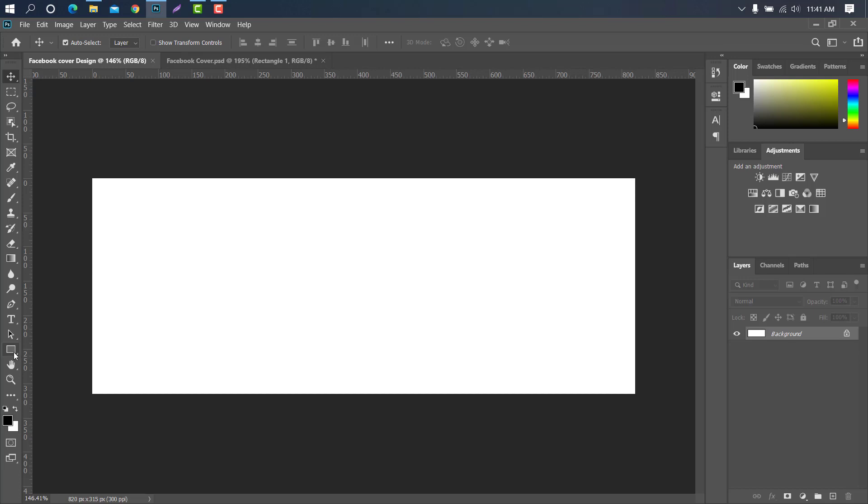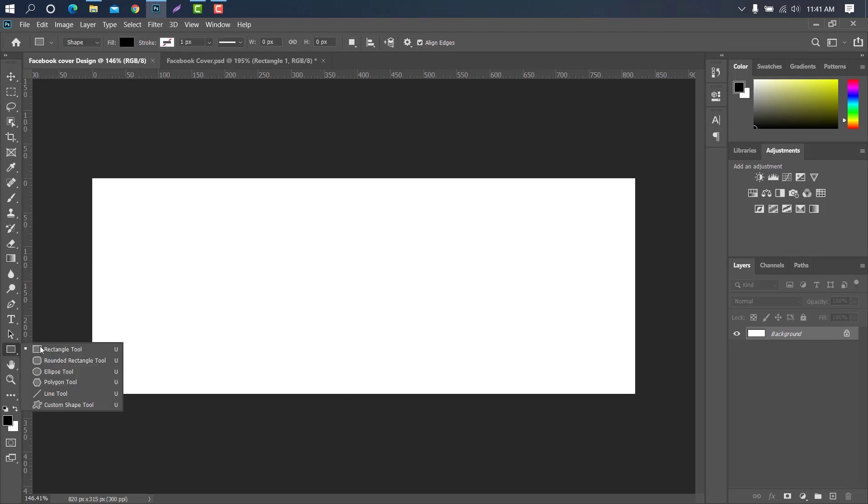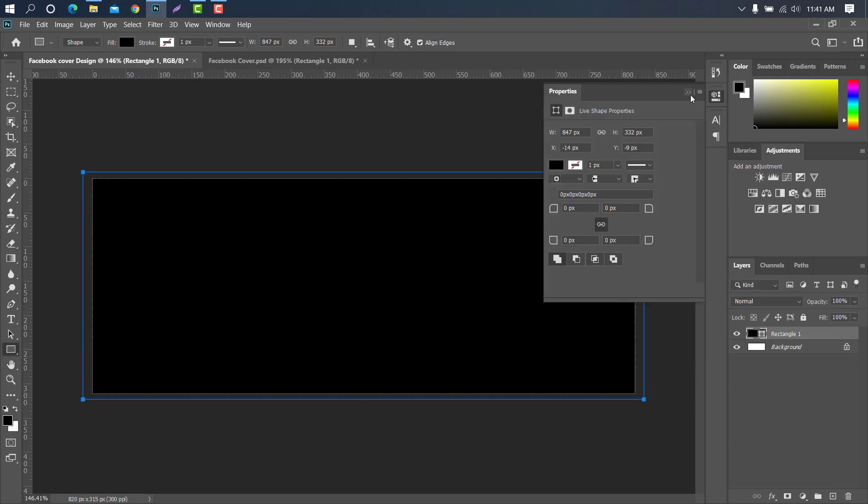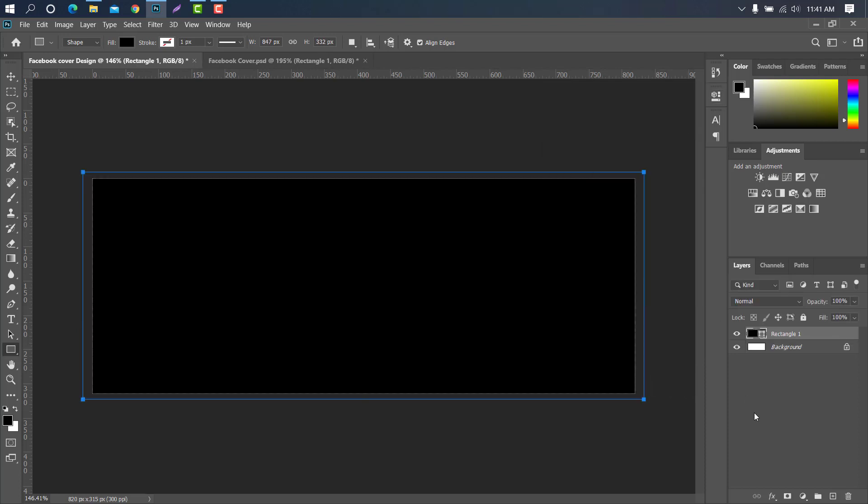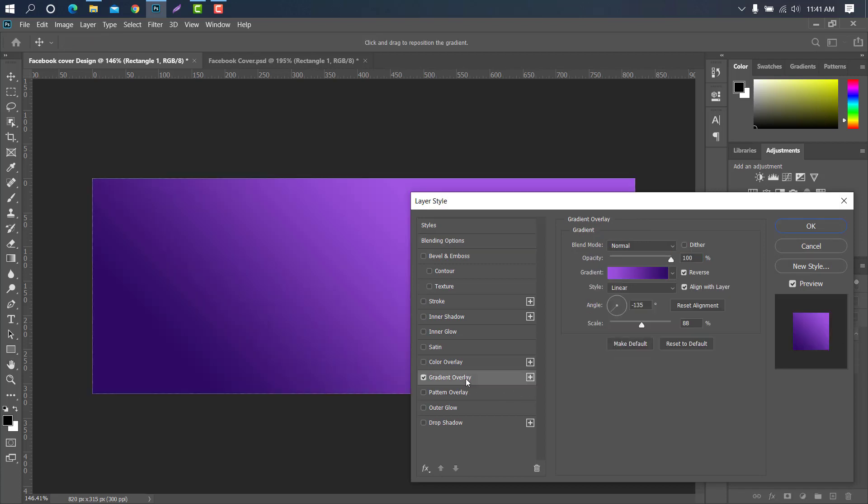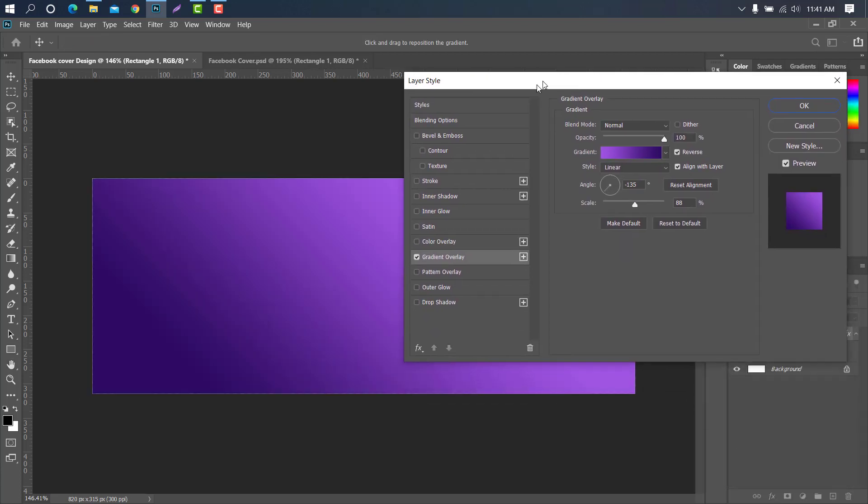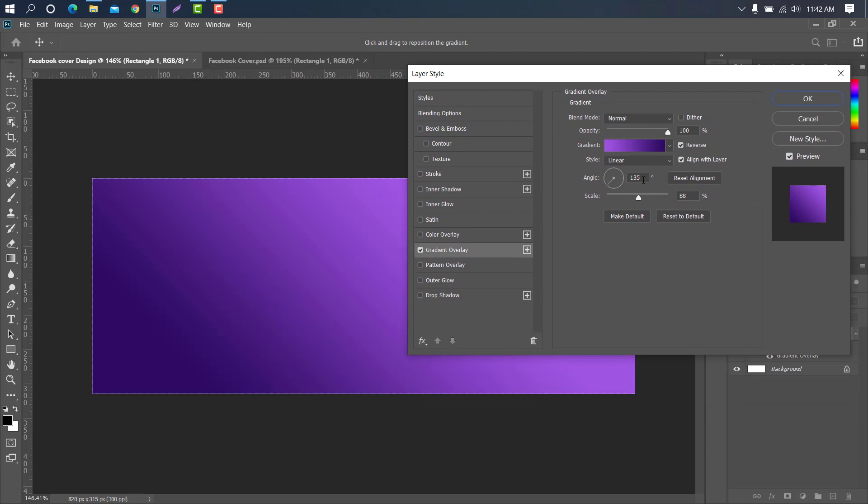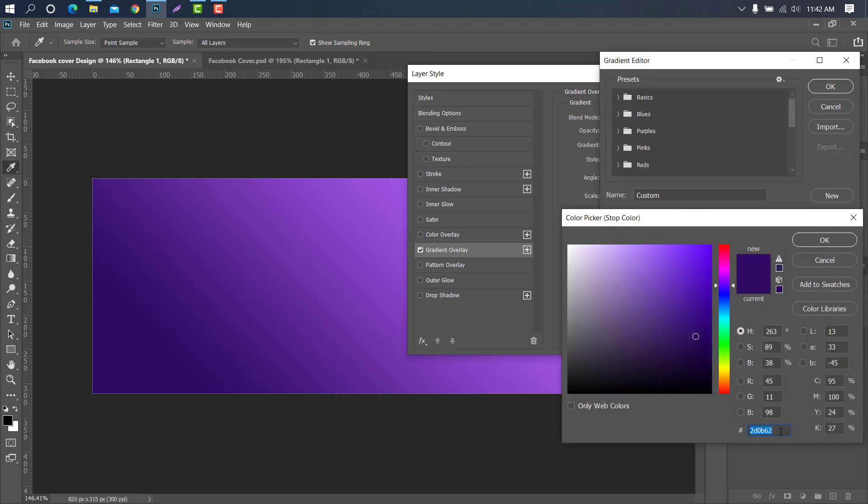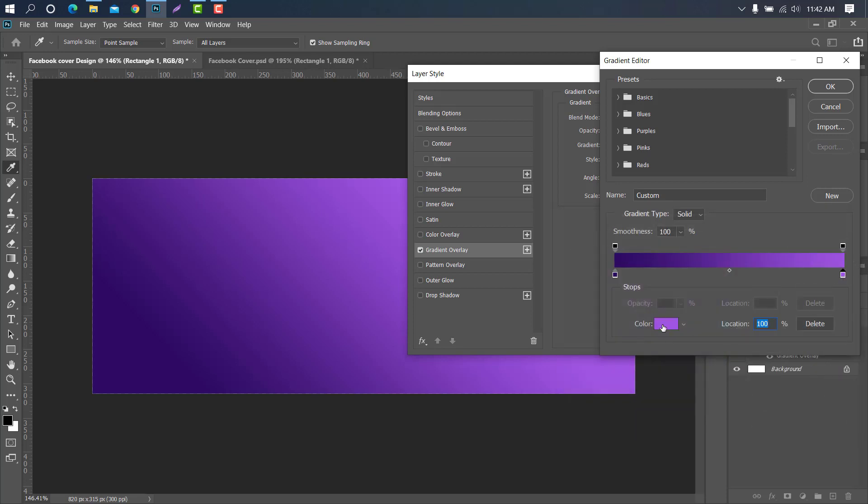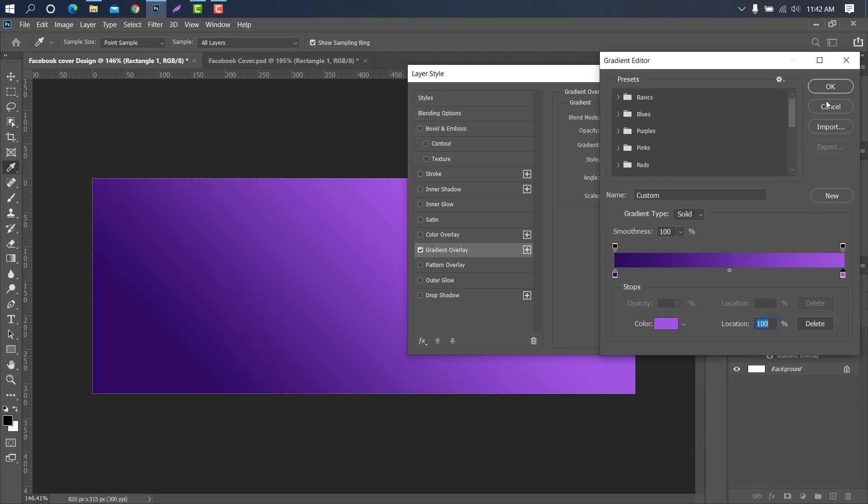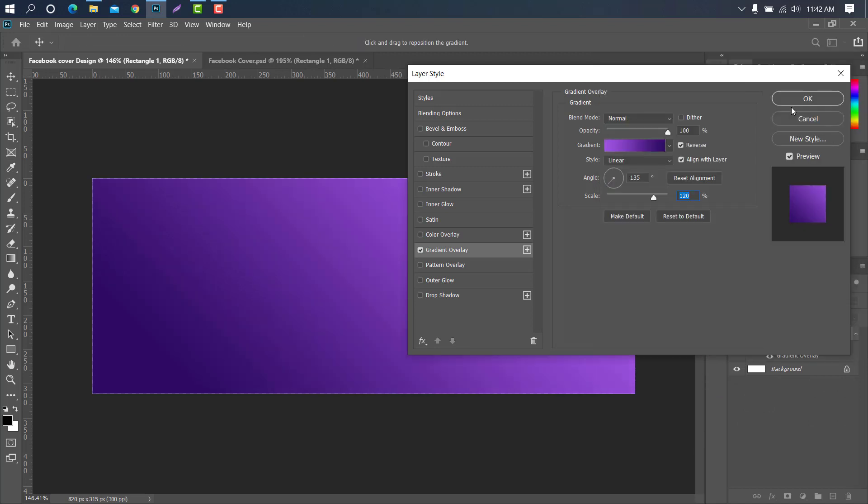Now we will select the rectangle tool and create a shape. Double click on the layer to change the shape color. Select gradient overlay. Click ok. The amount should be kept the same. Then click ok.